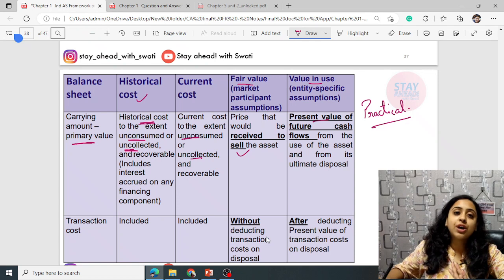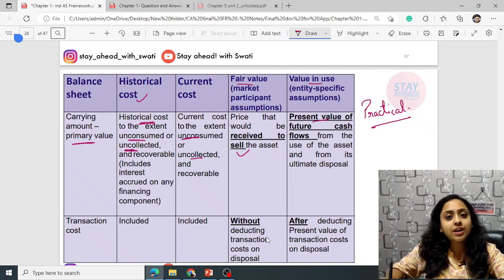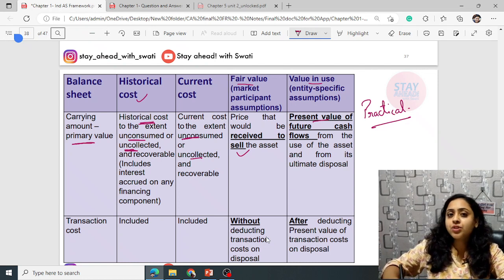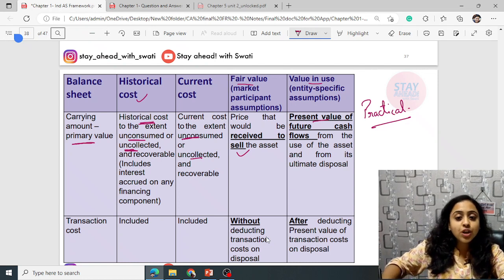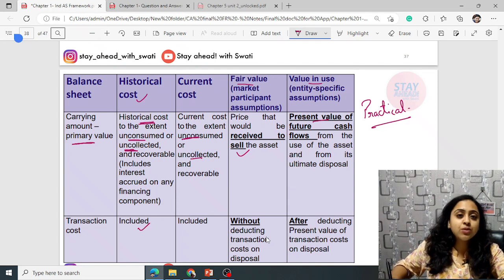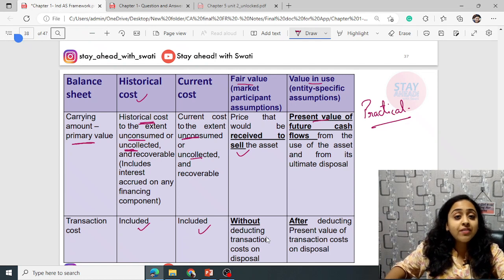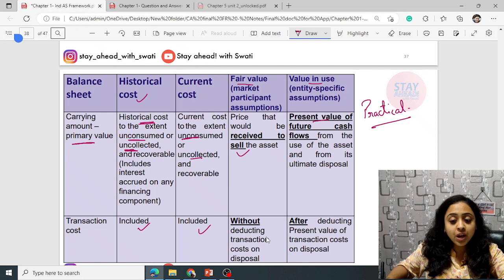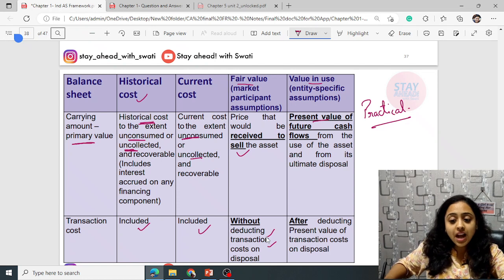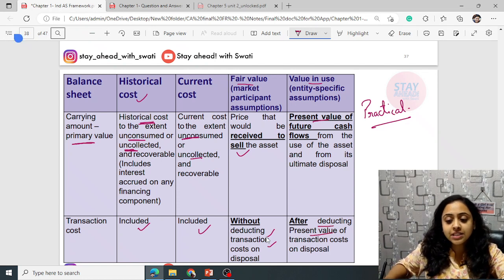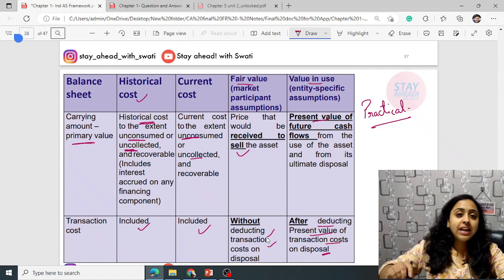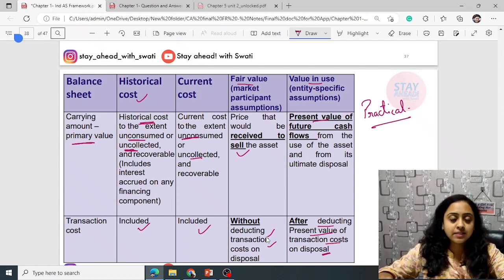The carrying amount depends on which approach and which method you are using. Transaction cost must be included in current cost. For fair value, it is market-participant-oriented and therefore transaction costs on disposal are not deducted. Whereas for value in use, the present value of transaction costs on disposal is deducted.